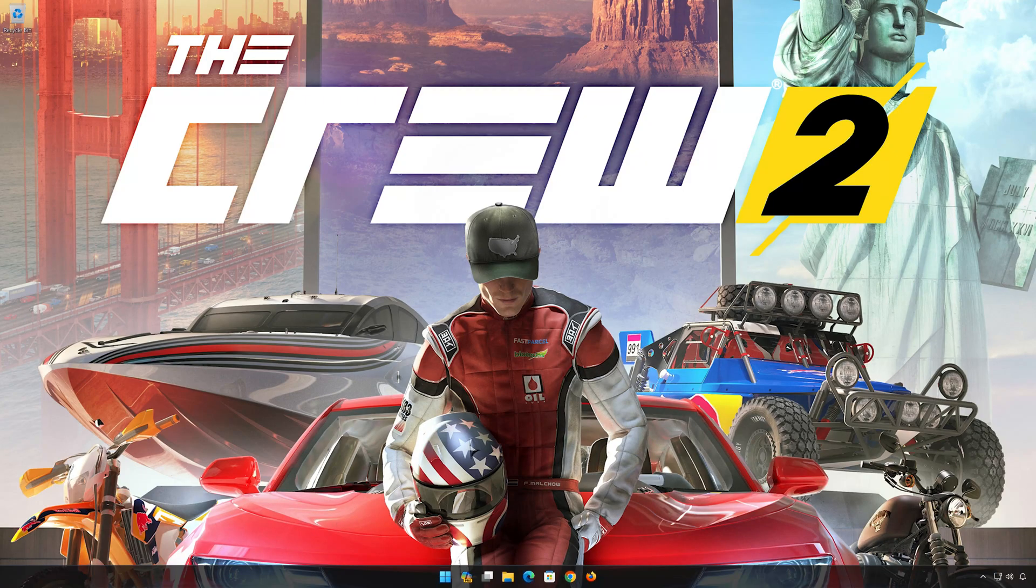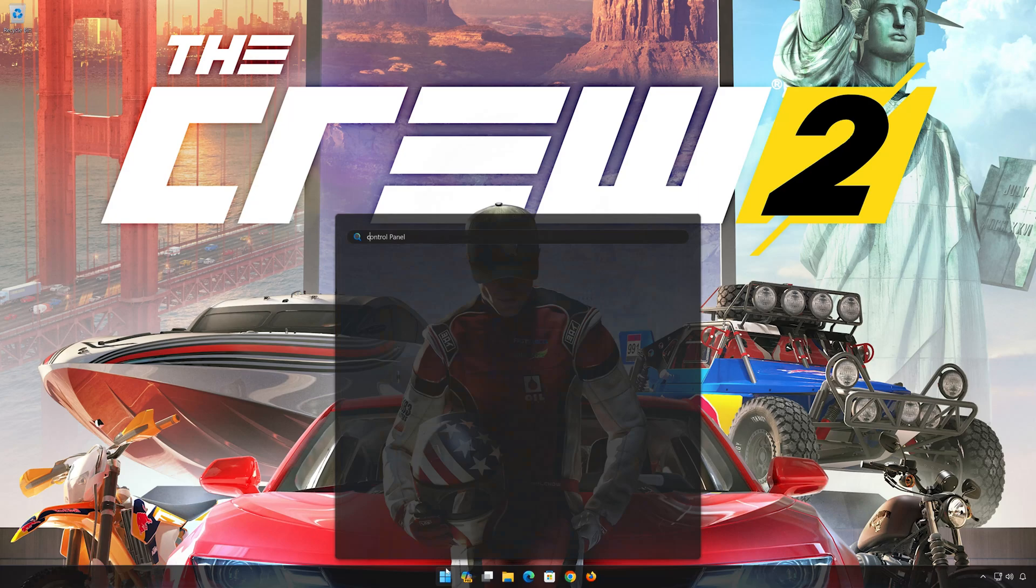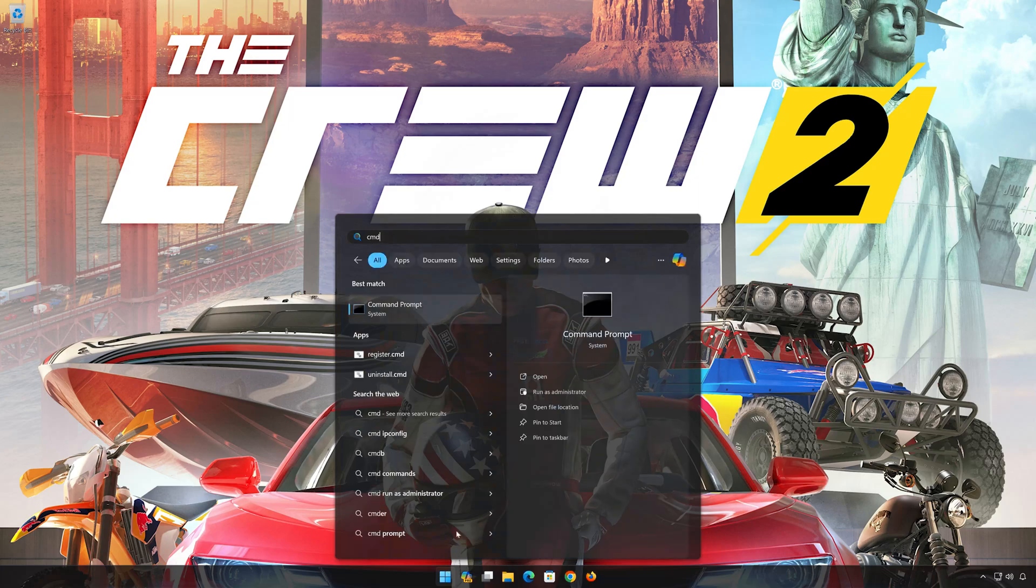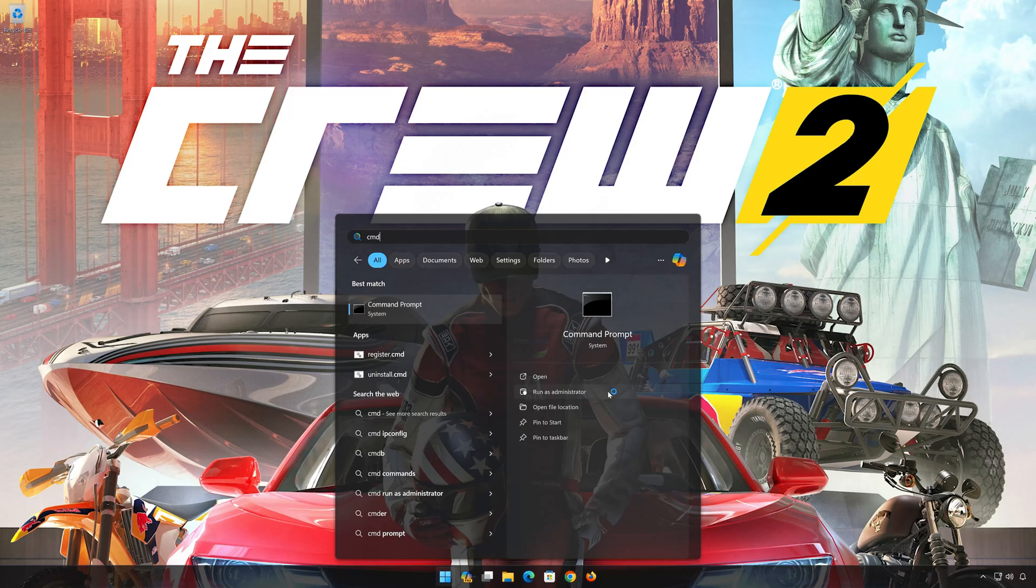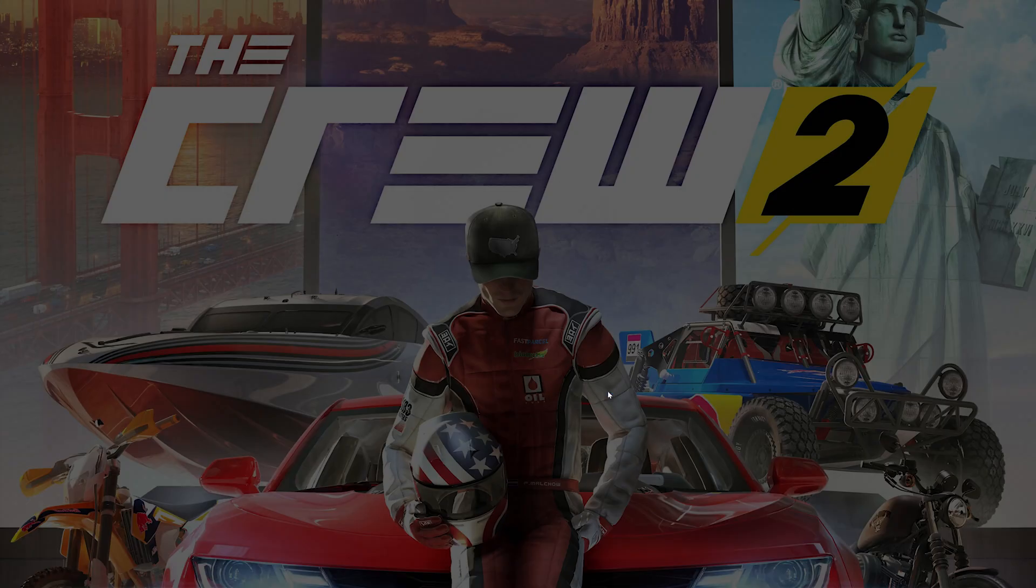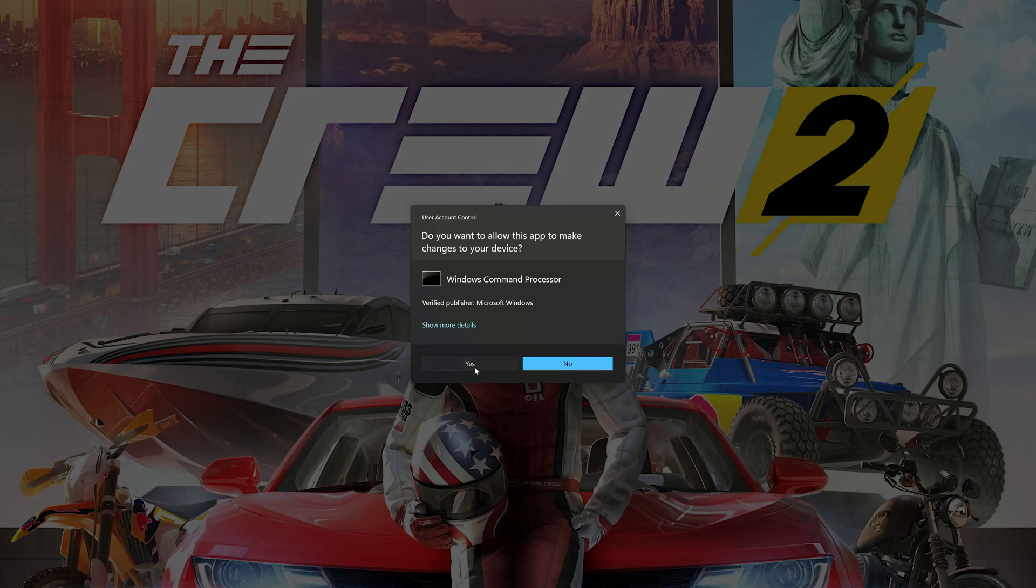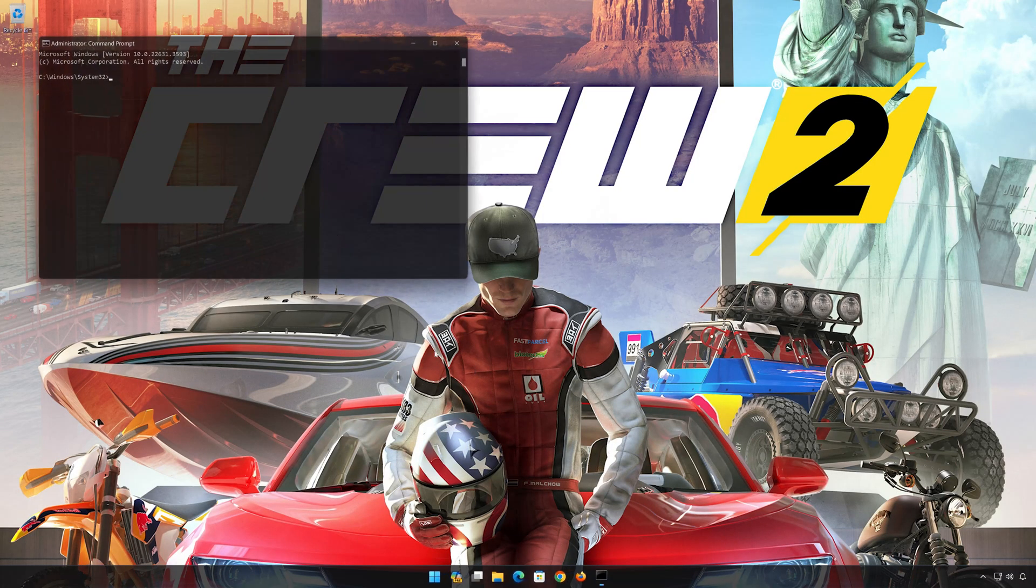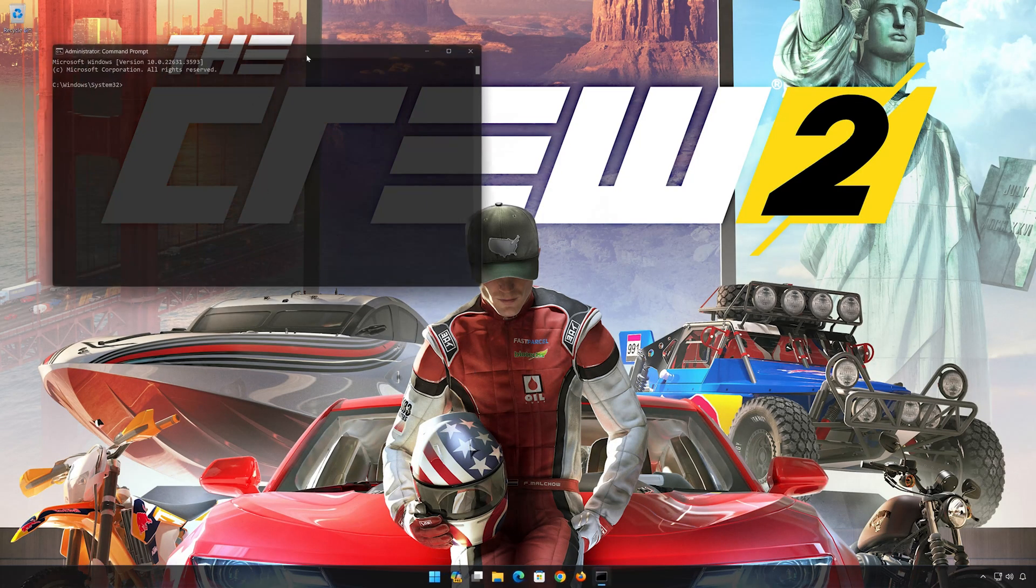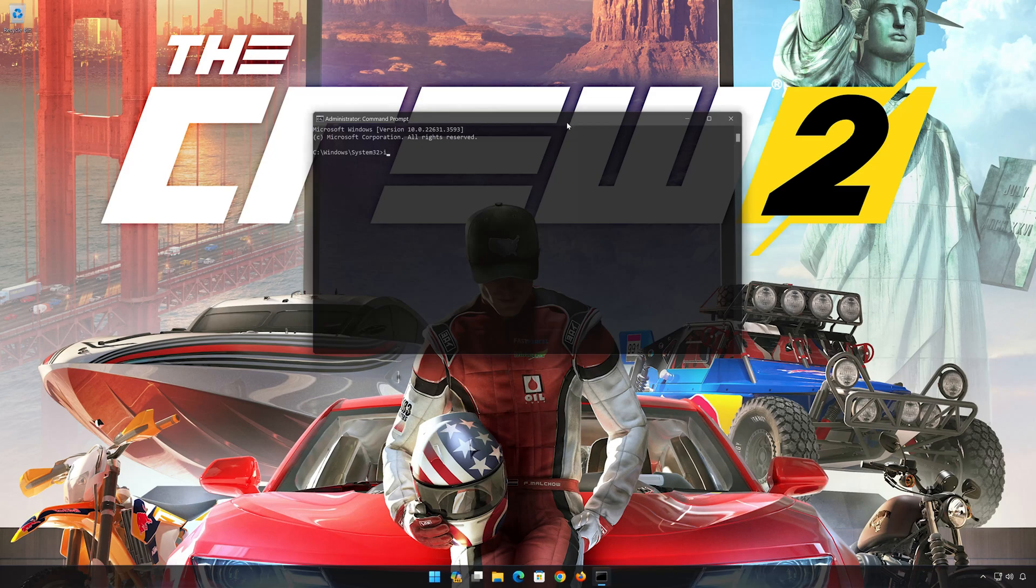First, open the Start menu. Type CMD. Click on Run as Administrator. Press Yes. Now type the following commands.